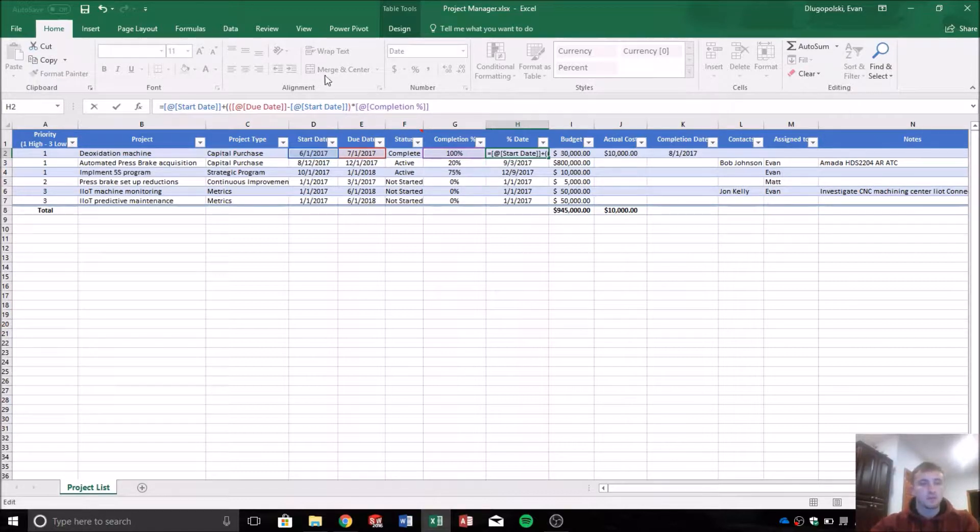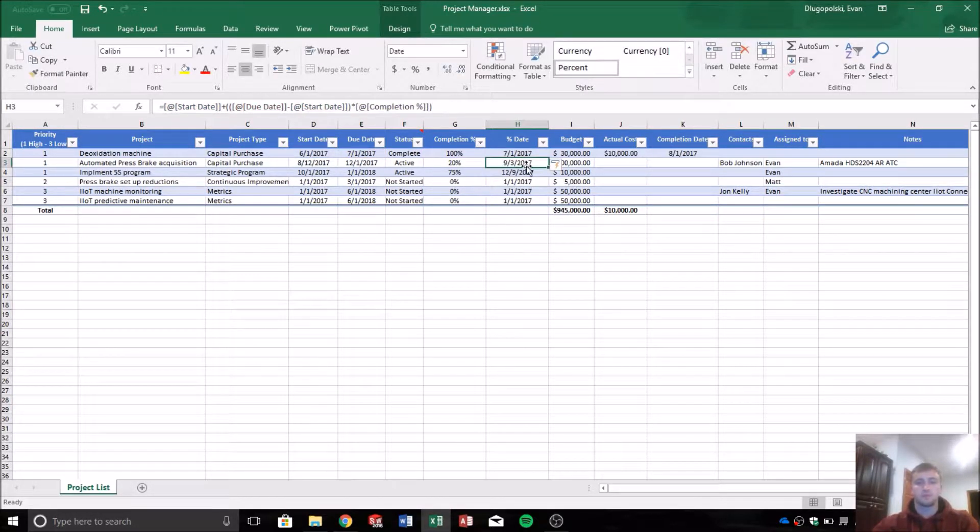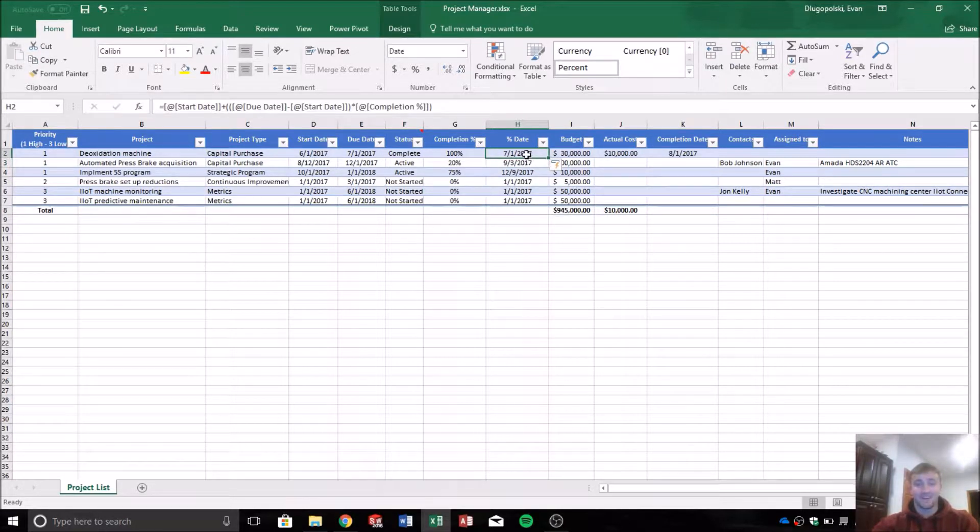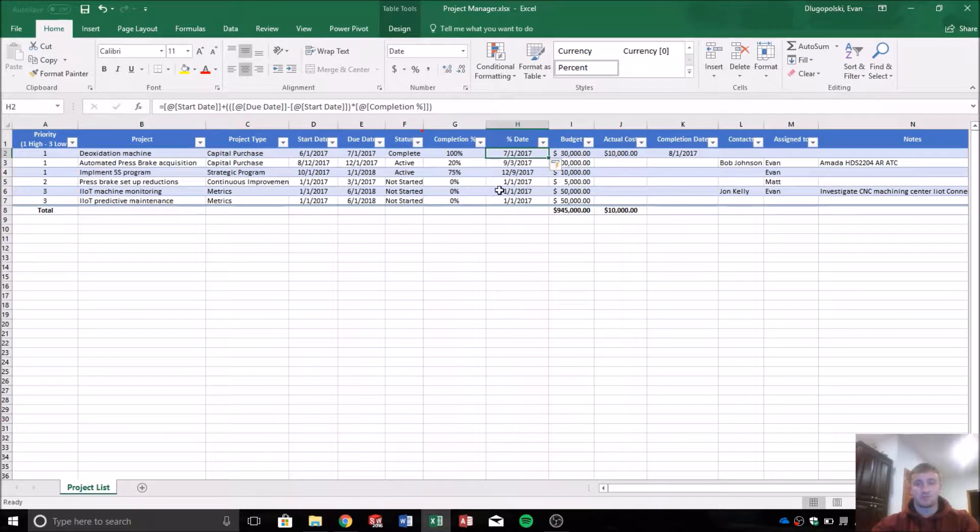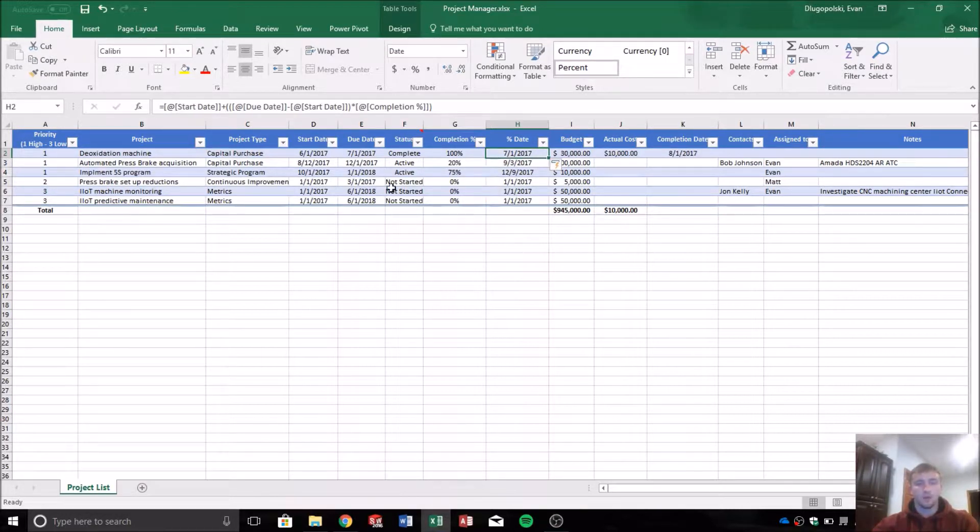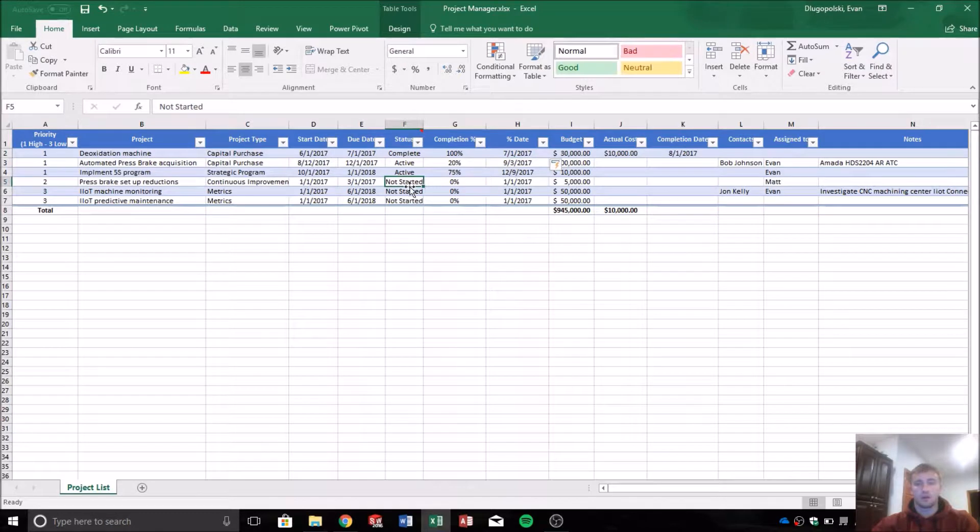That will give us a value that is basically the date representation of how far along the project is. I think that covers it for the changes I made here.